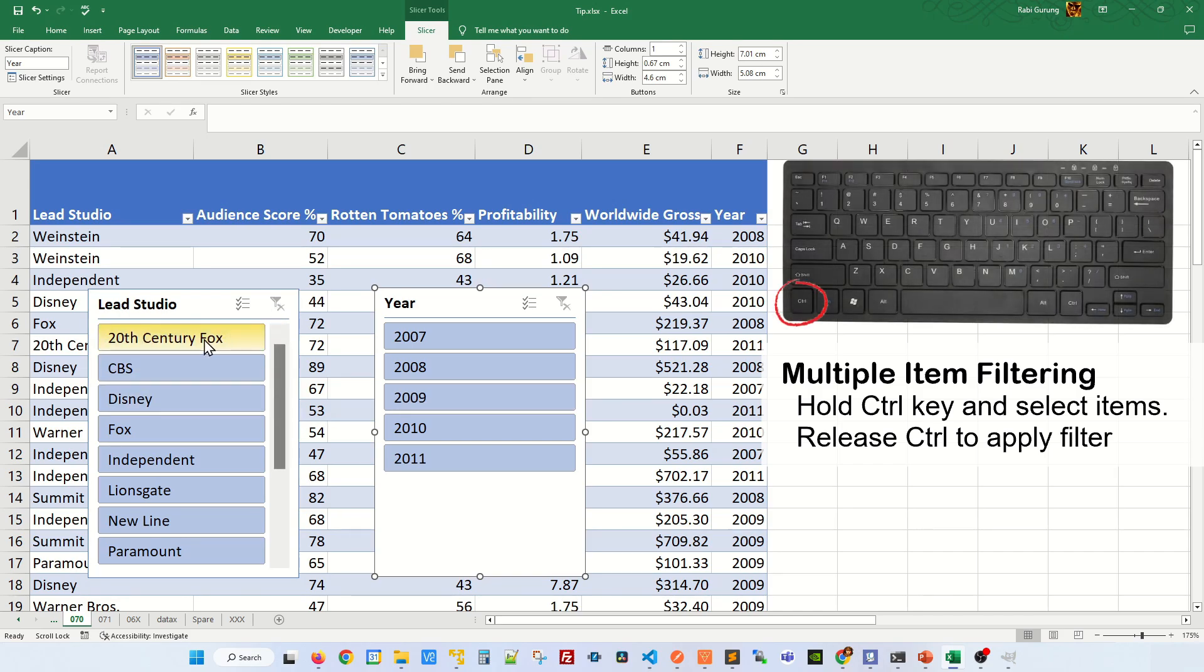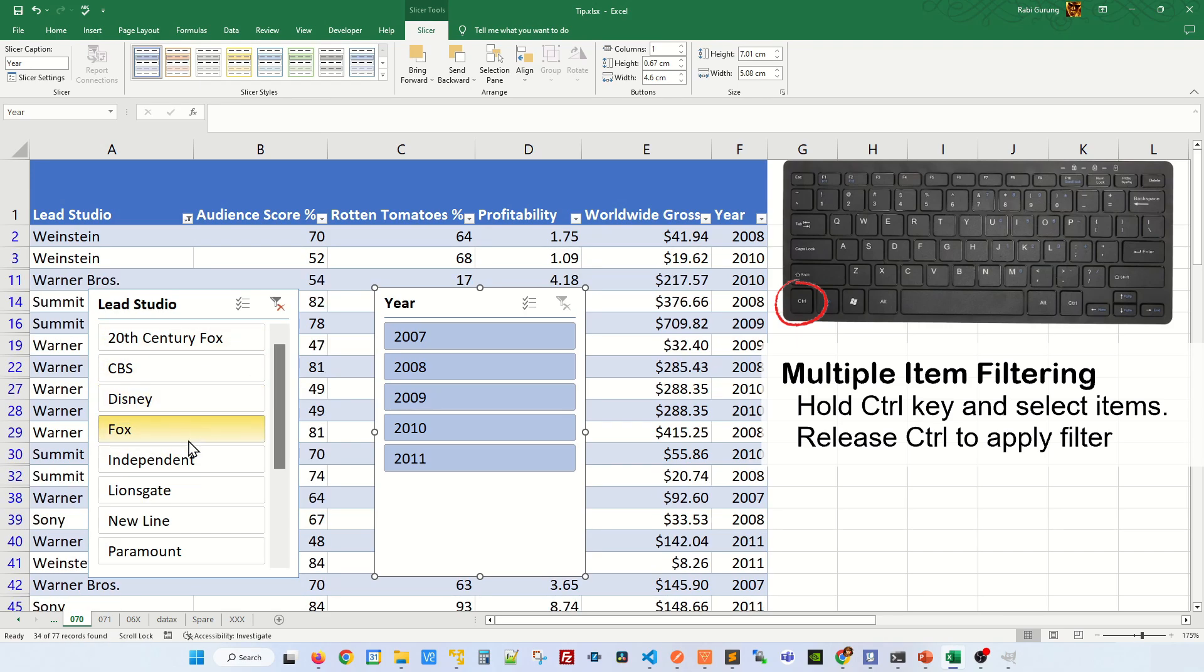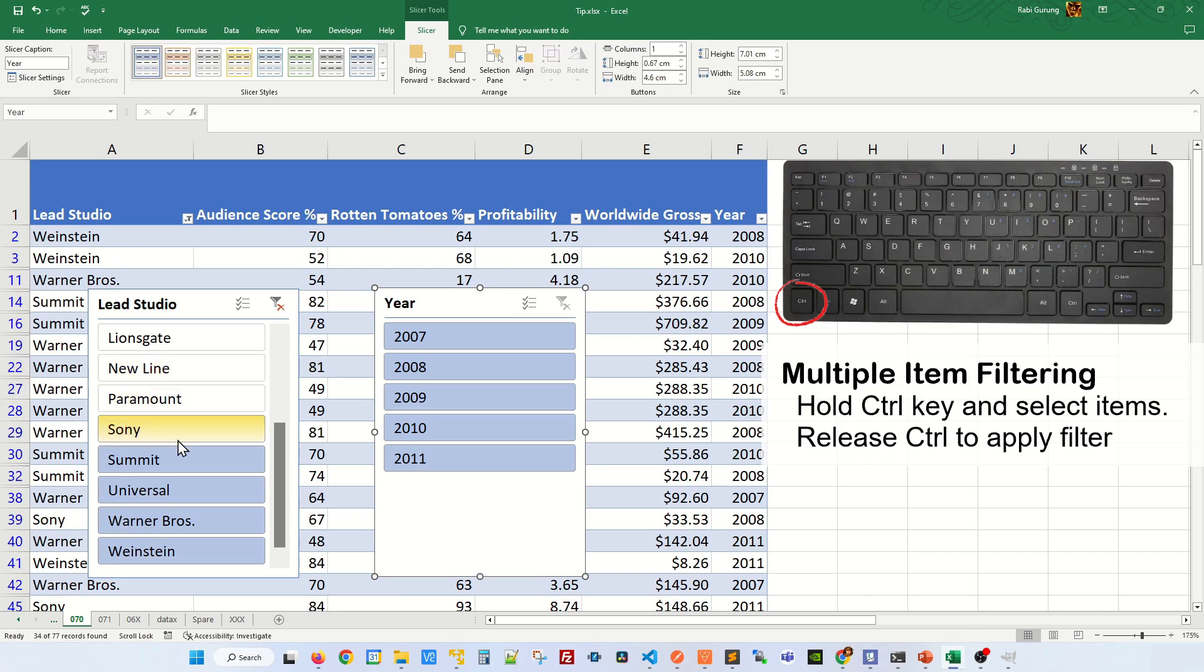So if you hold the Ctrl key and start clicking the items in Lead Studio, you can see all these items are being removed. To apply the filter, release your Ctrl key like that. And you can see that the filter has been applied.